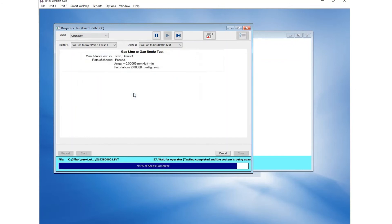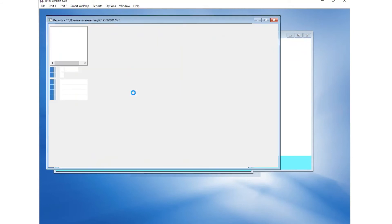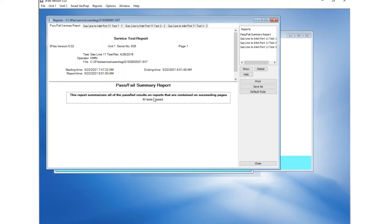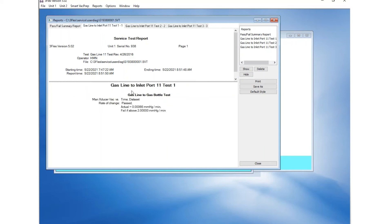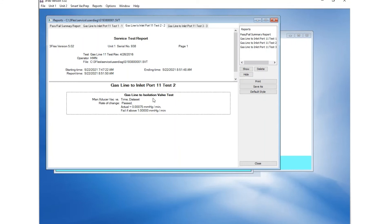The test is now complete. There are three tabs on the report. Check that all three passed. If there are any tabs that failed, correct the leaks indicated on the report and then rerun the test.